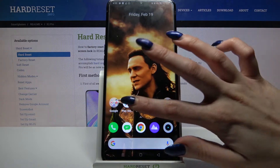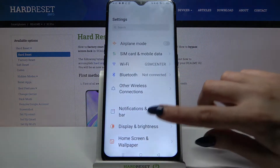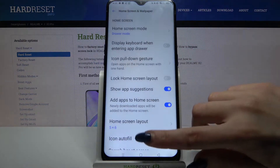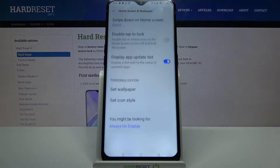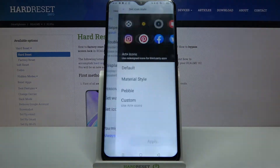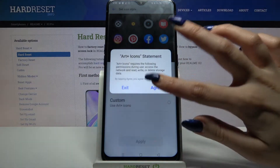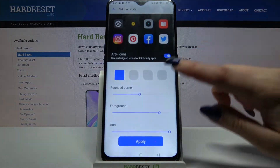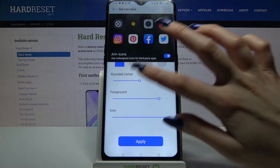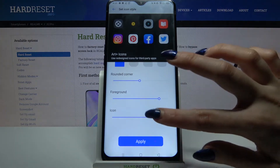Firstly, open Settings. Now choose Home Screen and Wallpaper and scroll all the way down. Tap on Set Icon Style. Over here, tap on Custom and click Agree. Now as you can see you have different switches over here.